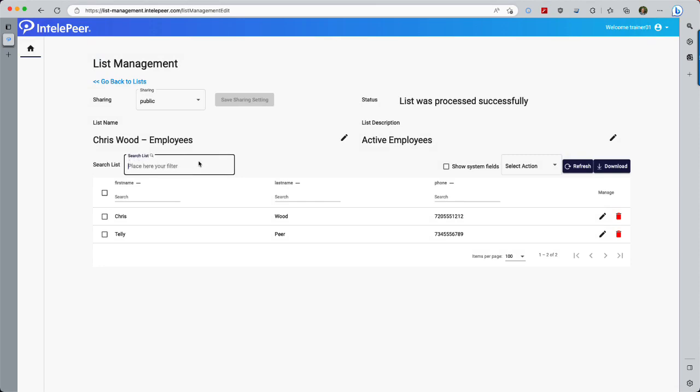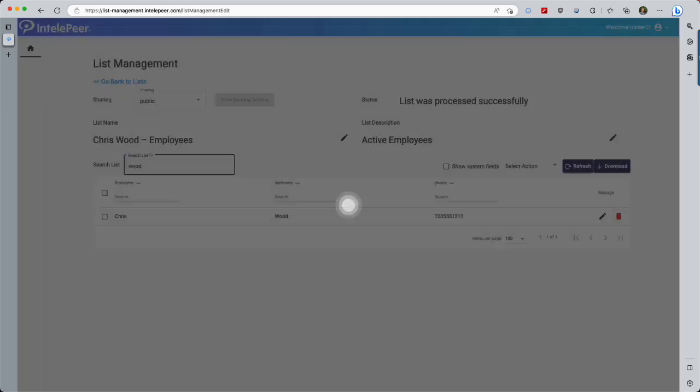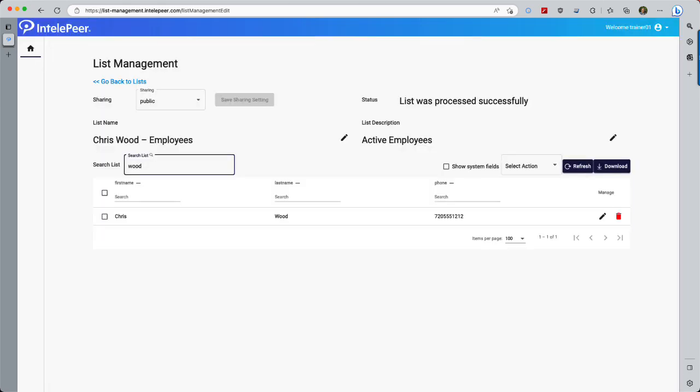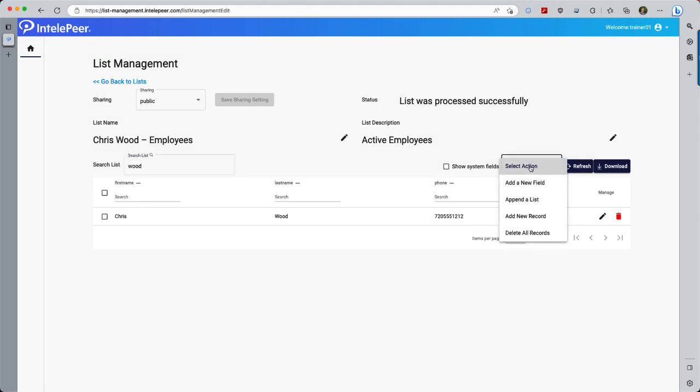This field lets us search the list for a string and filter on everyone named Wood, for example. The Actions menu gives us a few more options to add to or modify the contacts. Append allows us to upload another CSV and add its contacts to this existing list. Add a new field lets us add another data point for the contacts in this list, the same as if we'd added a column to the CSV.